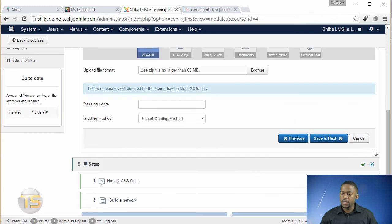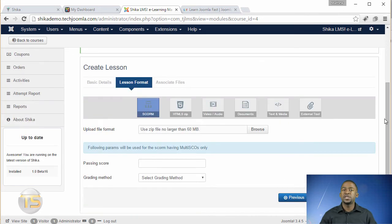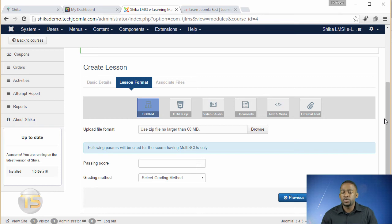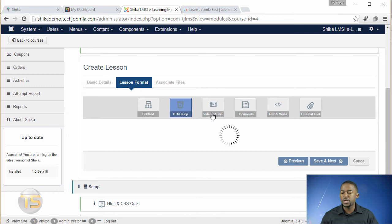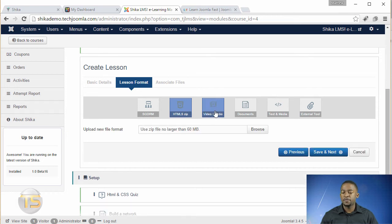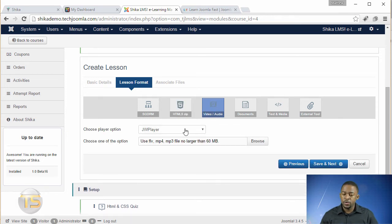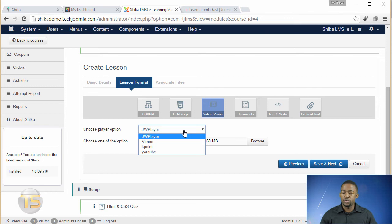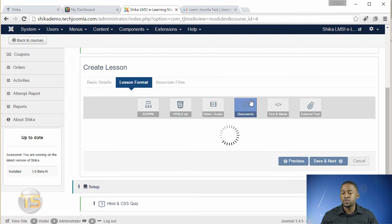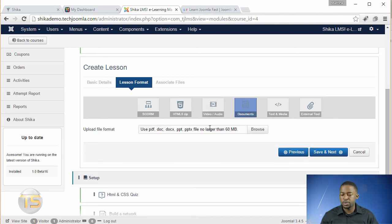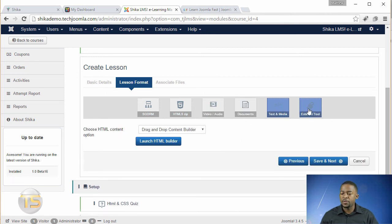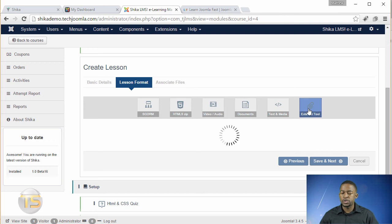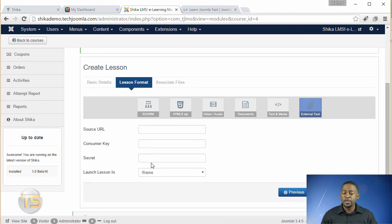You have to put something there and then you go to save and next. Now in the save and next, it gives you several options for the type of lesson that you want to upload. So you have the SCORM here, you can upload the SCORM files, you have the HTML, the zip files, you have the video audio. You can use the JW player, you can use Vimeo, Kpoint or YouTube. And then if you have a document that you want to upload, you can put that here as well. You have some text and then you have some external tools that you want to use, put the source URL and things like that. So this is really awesome.